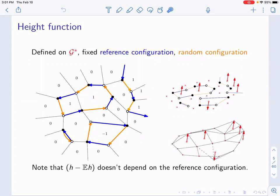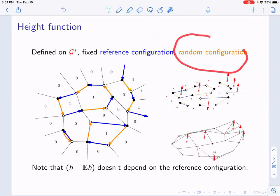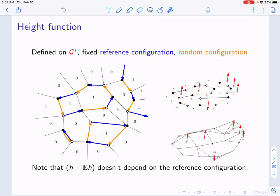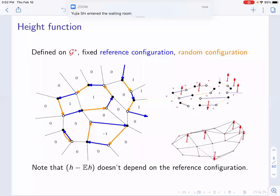If we know the reference configuration and we know the values of the height function, then we can reconstruct our random configuration. So our random configurations are in bijection with this random height function. Instead of dimer configurations, I can think about a random integer-valued height function defined on the set of dual vertices. We can also use this height function as a third coordinate to think about surfaces in three dimensions — we deal with random surfaces in 3D.